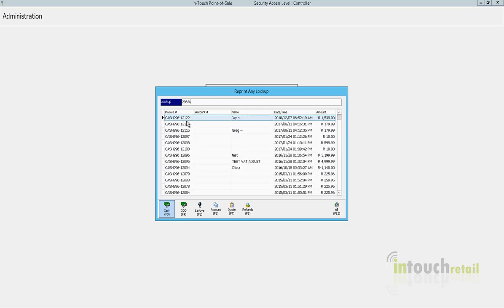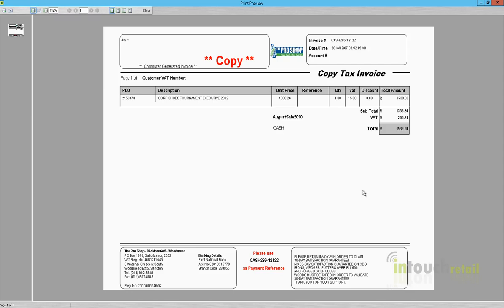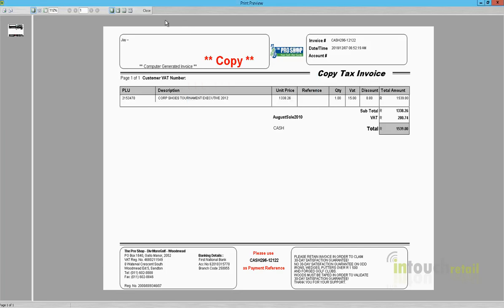You can use a percentage sign as a wildcard to search for that kind of string sequence, and all you do is double click on it and it will give you a reprint of the sale. Then obviously you can print it or save it to PDF as need be.